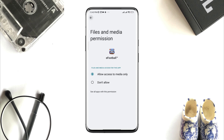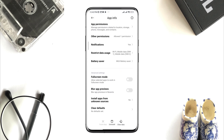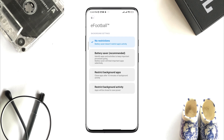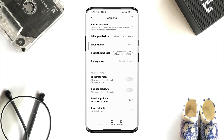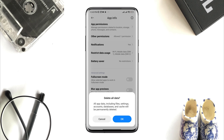Now go back, scroll down, tap Battery Saver, choose No Restriction, and enable all the settings. Now tap Clear Data, tap Clear All Data, and tap OK.